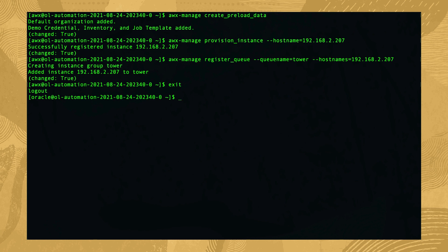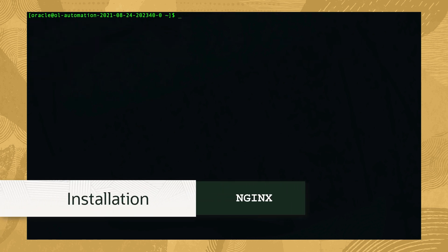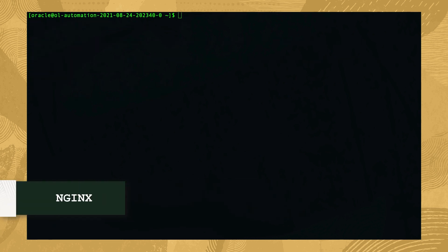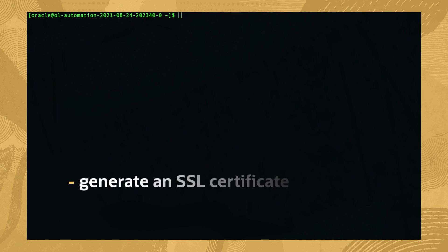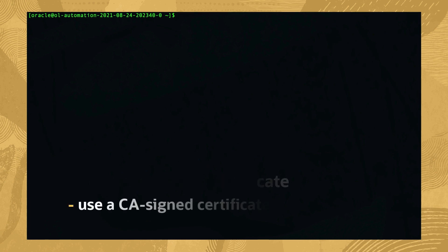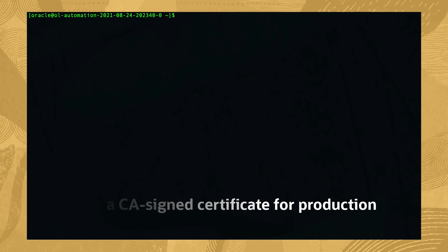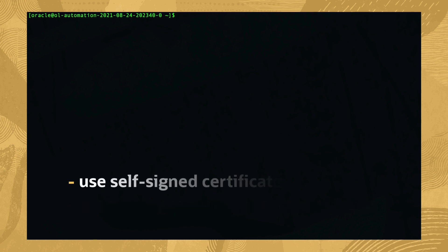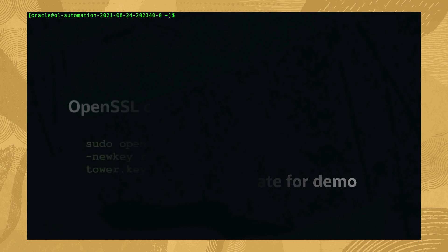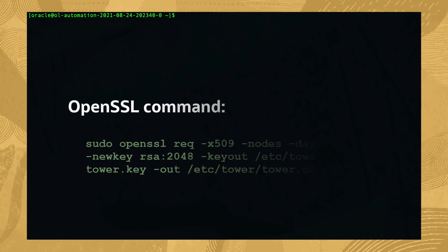With the software deployed, we'll then configure nginx which requires a couple tasks. The first is generating an SSL certificate. If this was a production system, we recommend using an actual CA signed certificate. Since we're installing a demo system, we'll use and create a self-signed certificate with the command shown.